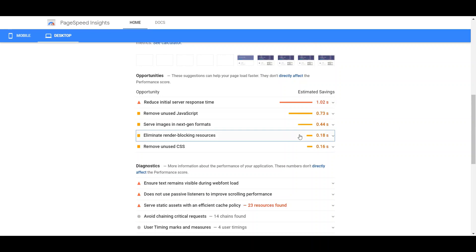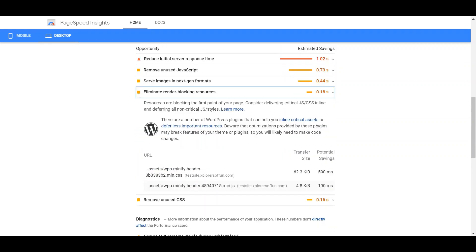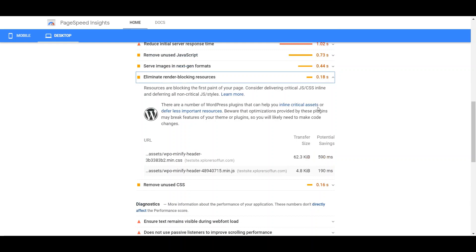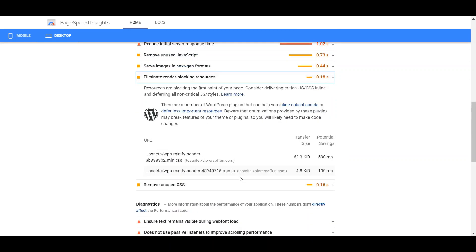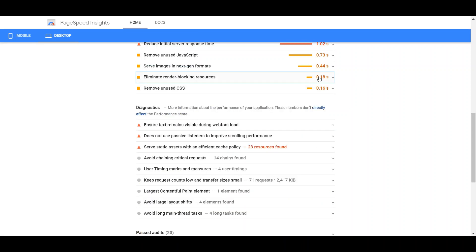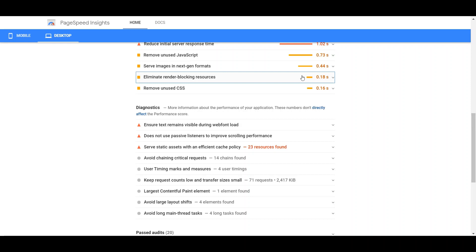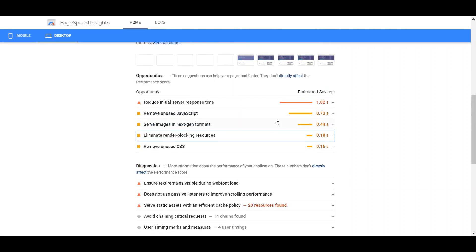have been reduced to 0.18 seconds. Now you can't remove these two render blocking resources because these are necessary for the functioning of the plugin. Therefore, you shall always get 0.18 to 0.1 seconds of render blocking resources. Although that doesn't matter a lot, we have reduced over 1.4 seconds of render blocking resources. Now you shall see your website even loading fast.